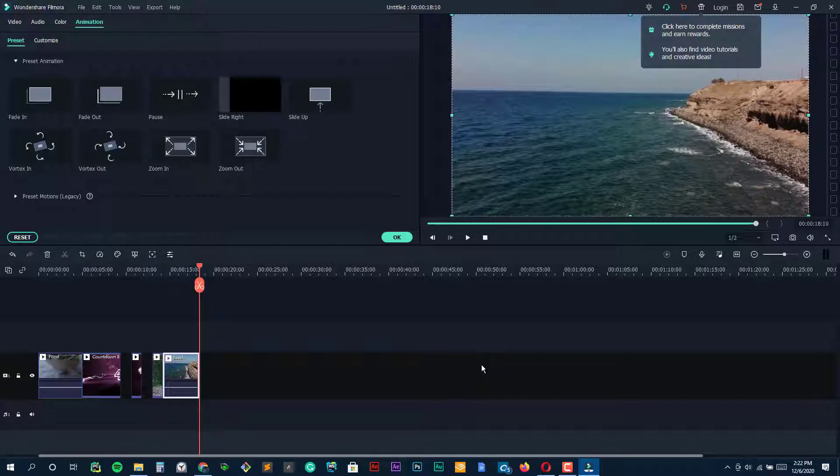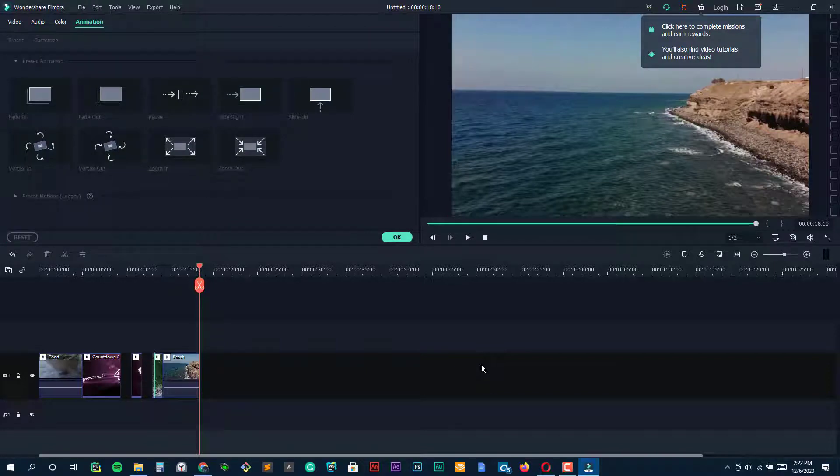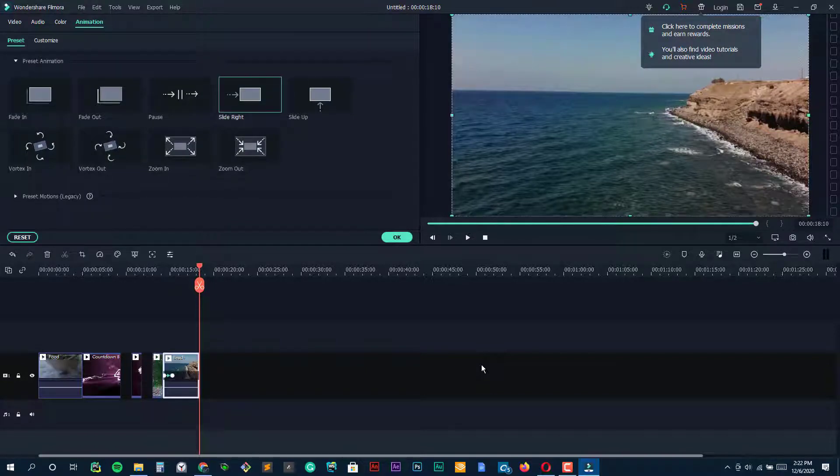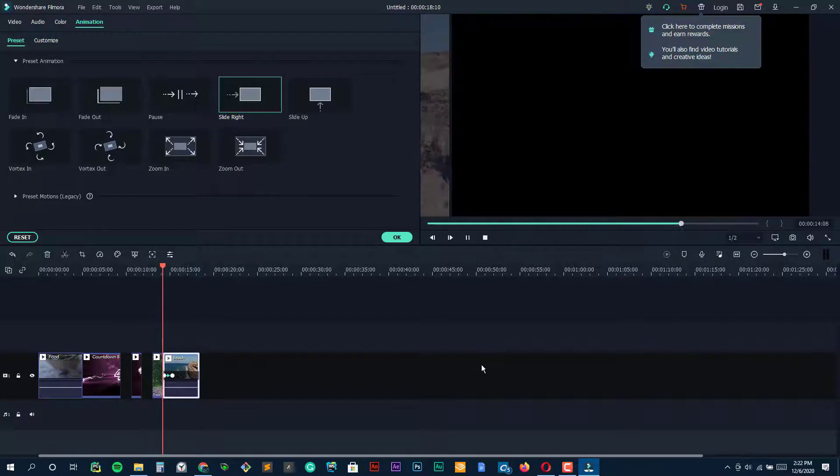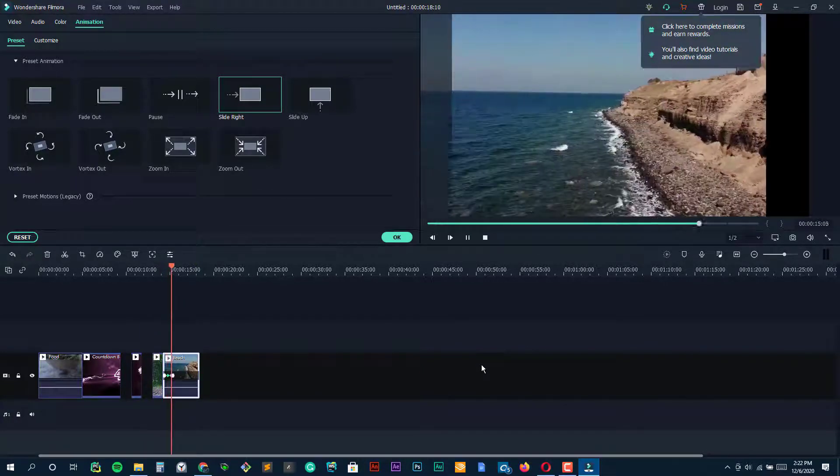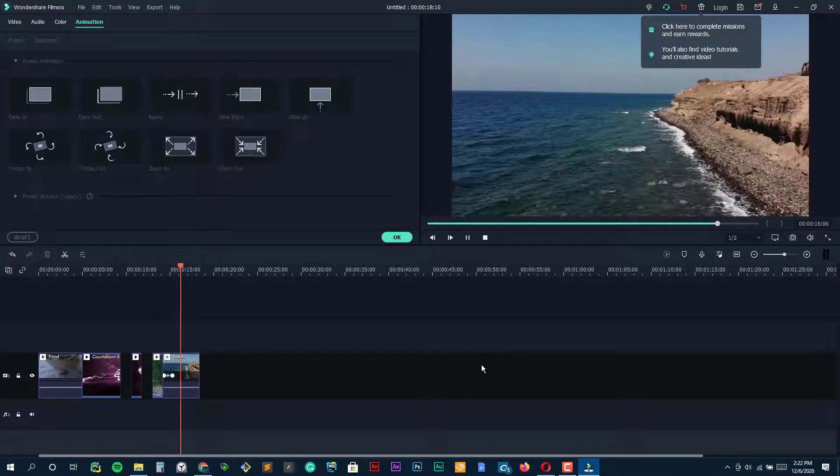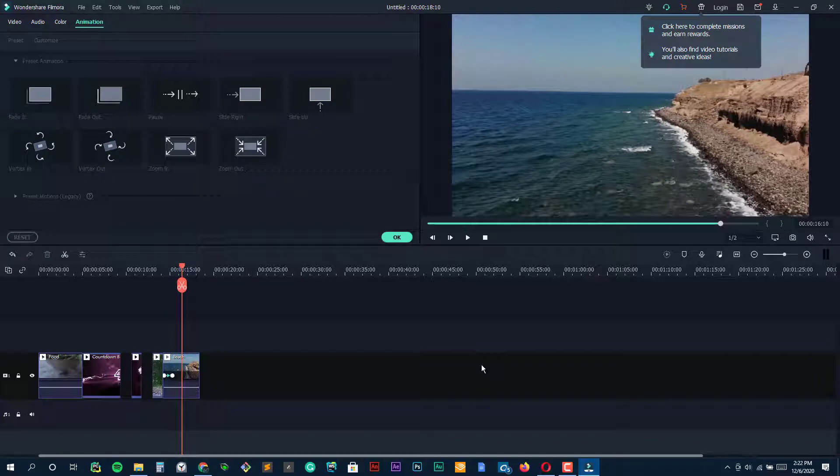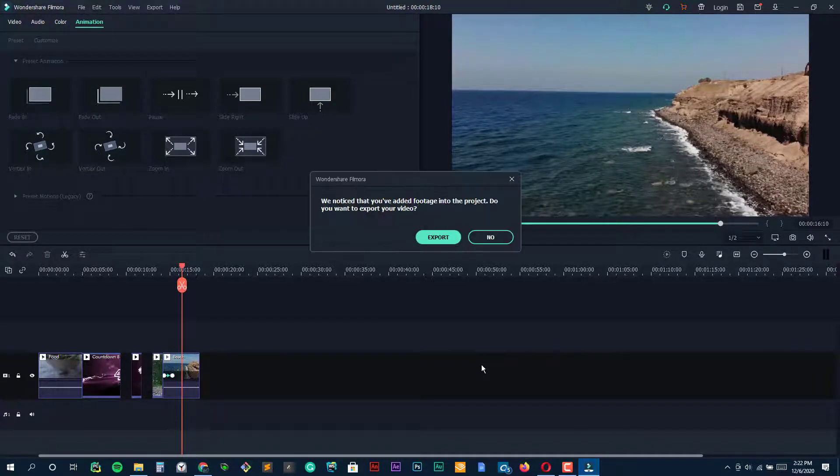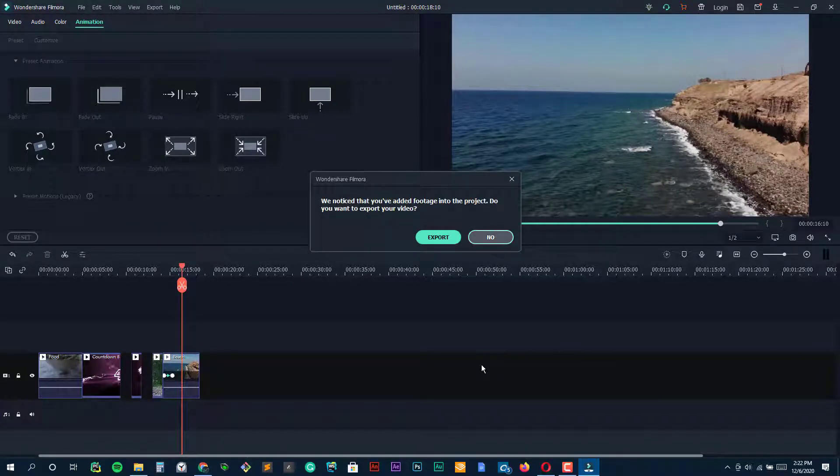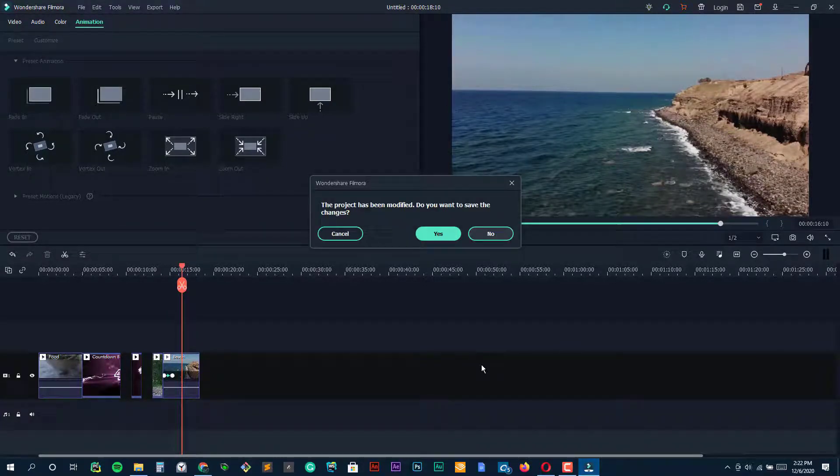Another Filmora feature beginners to video editing will find attractive is Easy Mode, which allows you to create fun, polished edits by merely dragging and dropping clips, choosing a theme and selecting music.